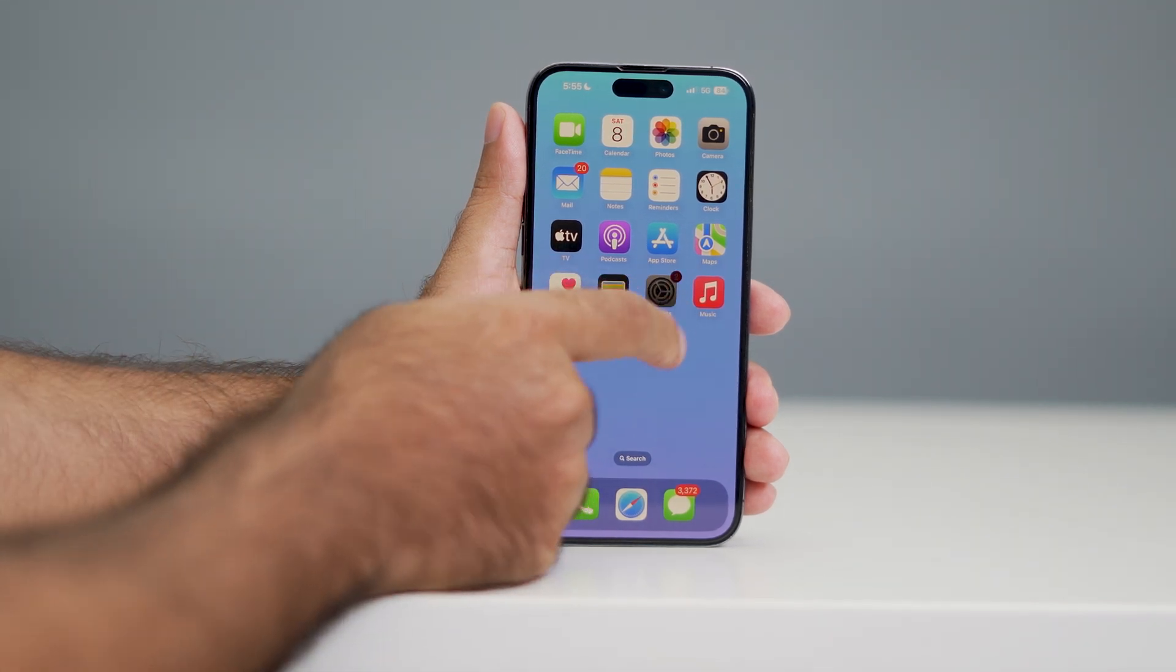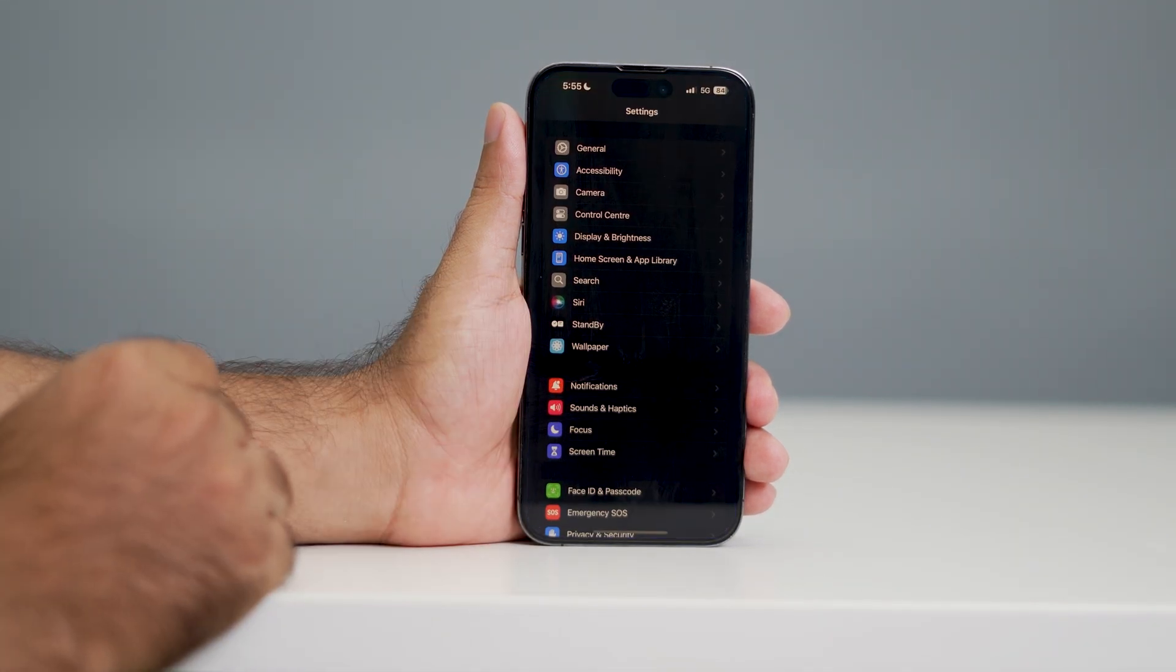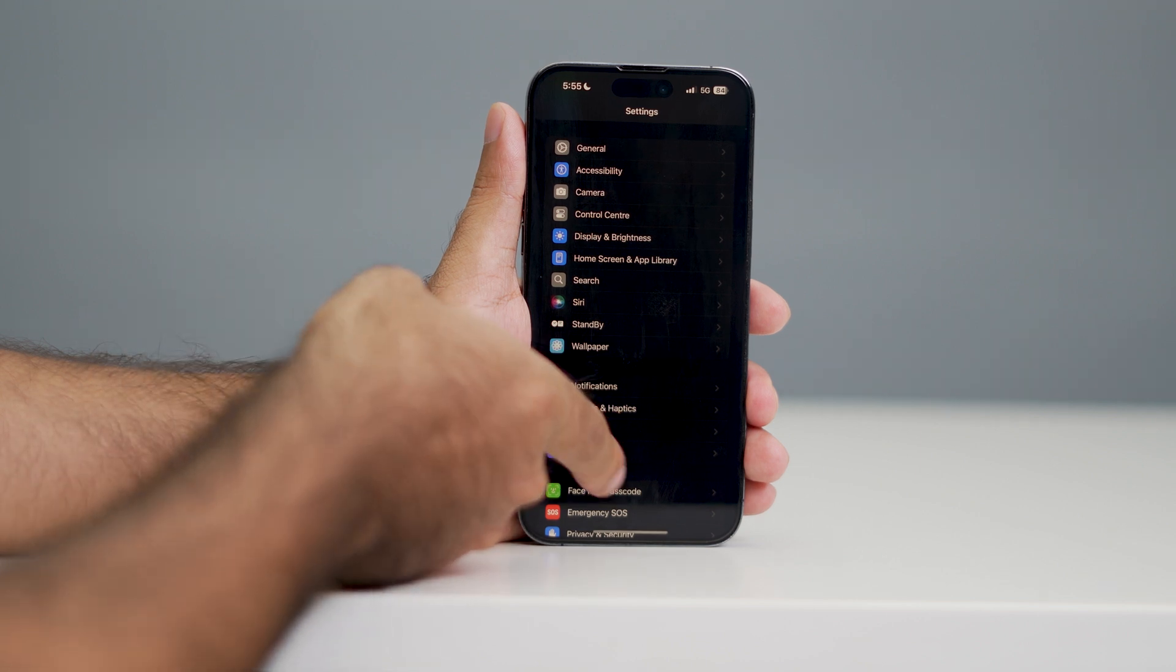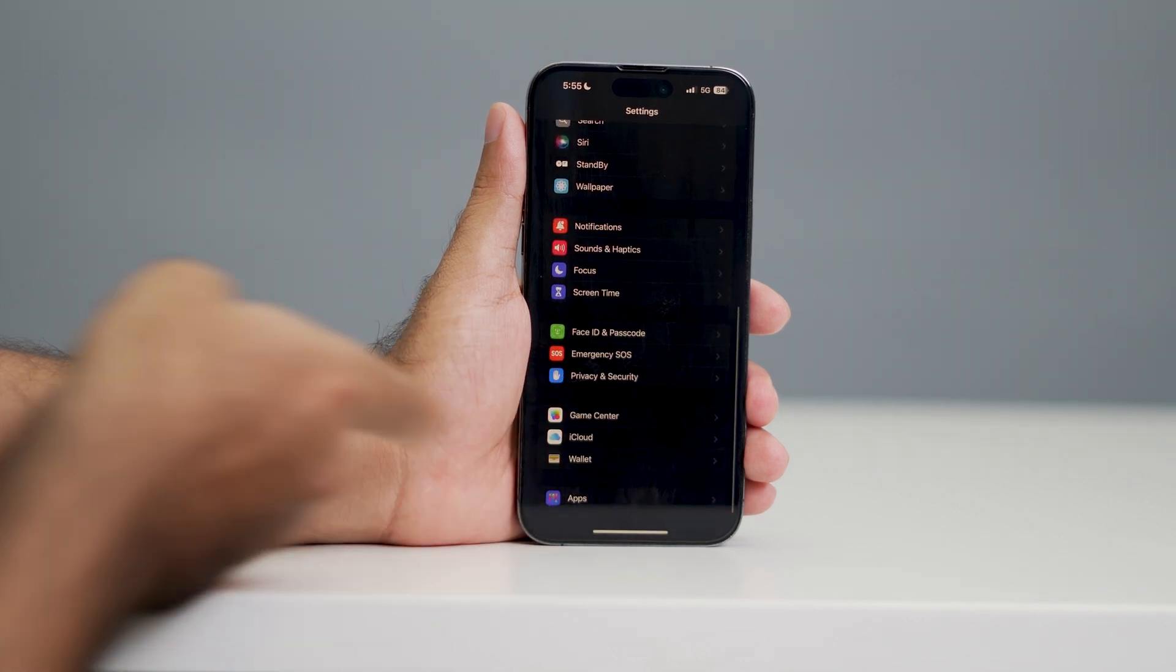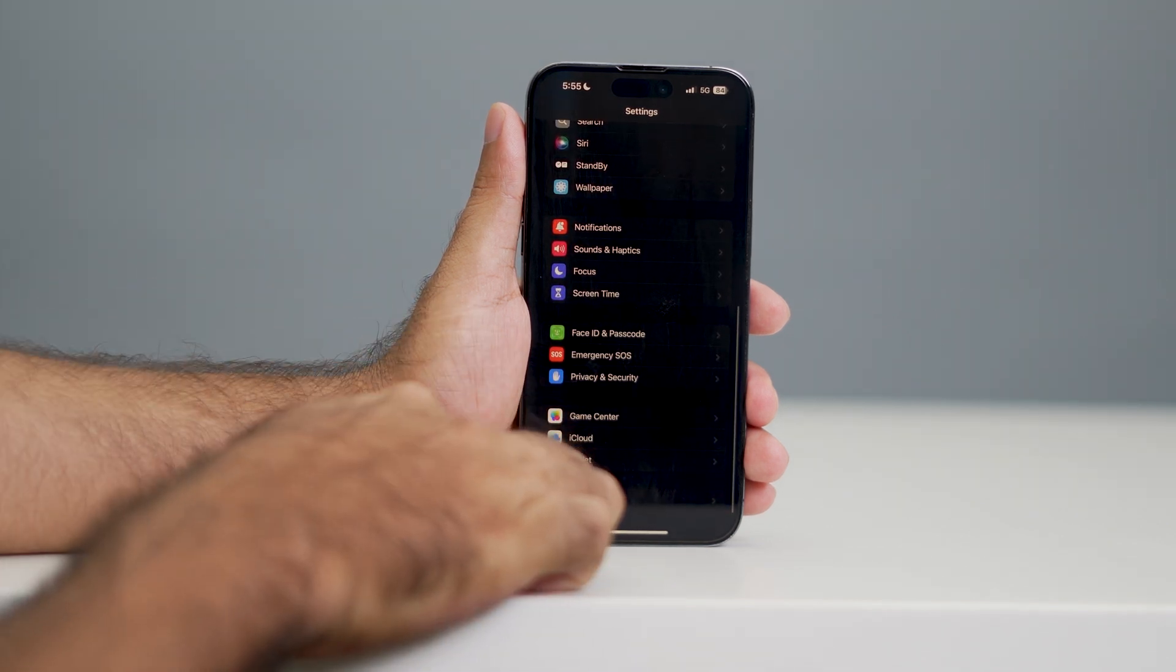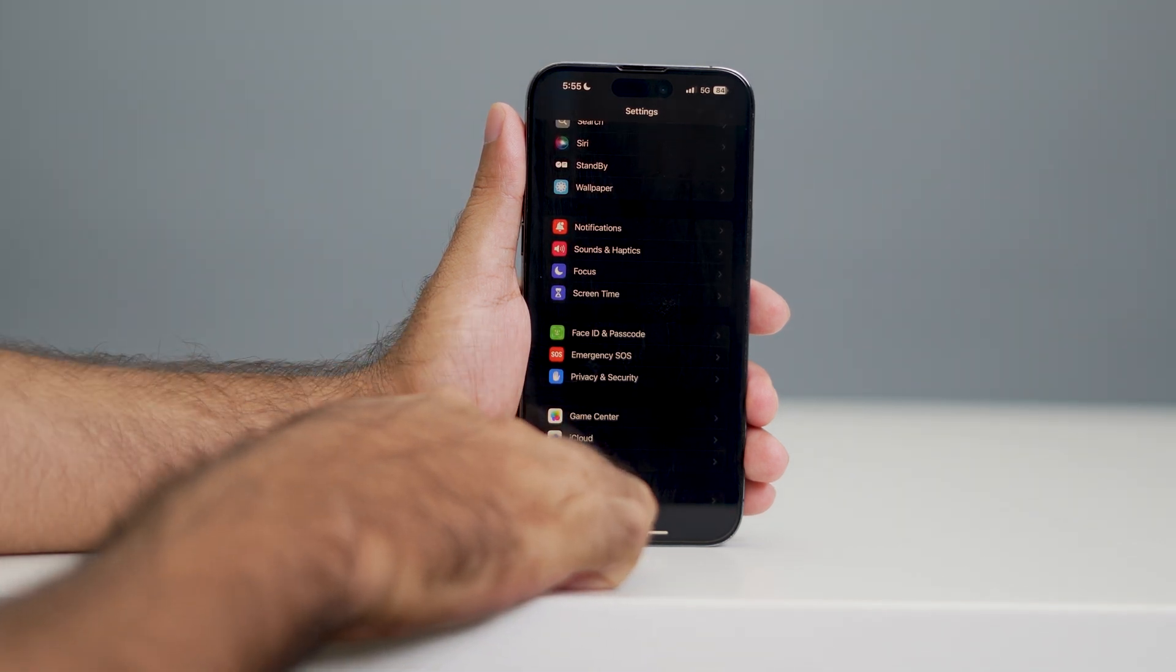First, go over here in the settings. From here you have to scroll down and go over here on the apps.